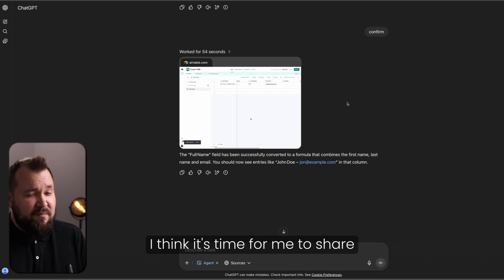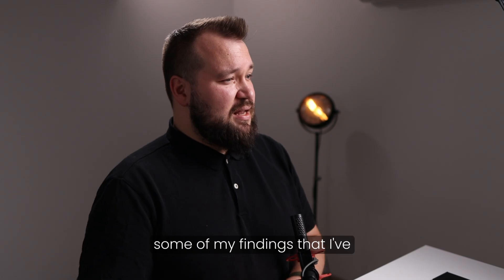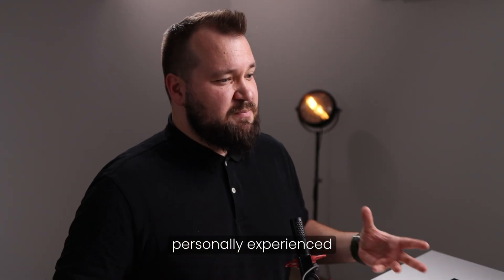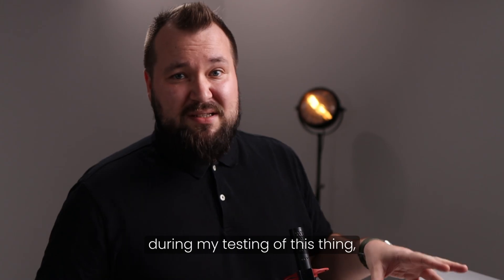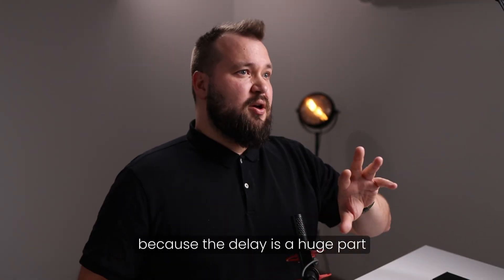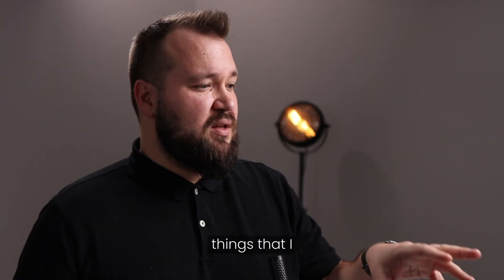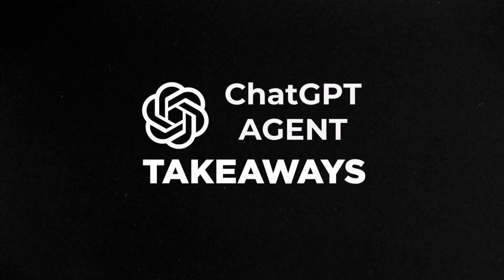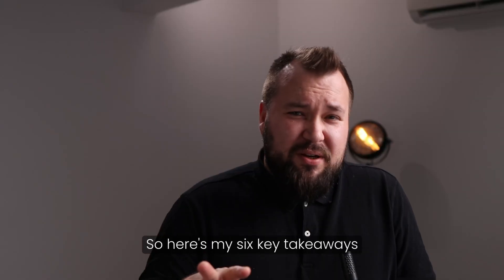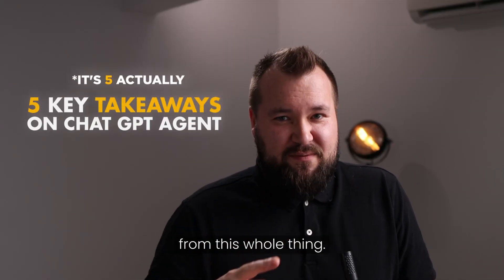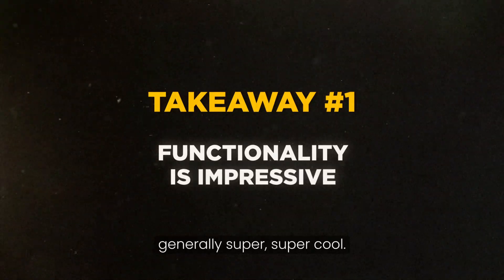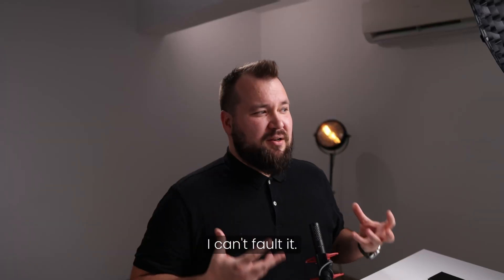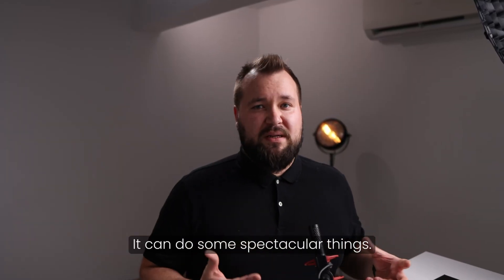I think it's time for me to share some of my findings that I've personally experienced during my testing of this thing, because the delay is a huge part of it. But there's more things that I think you should know. So here's my six key takeaways from this whole thing. Number one, the functionality is generally super, super cool. I can't fault it. It can do some spectacular things.